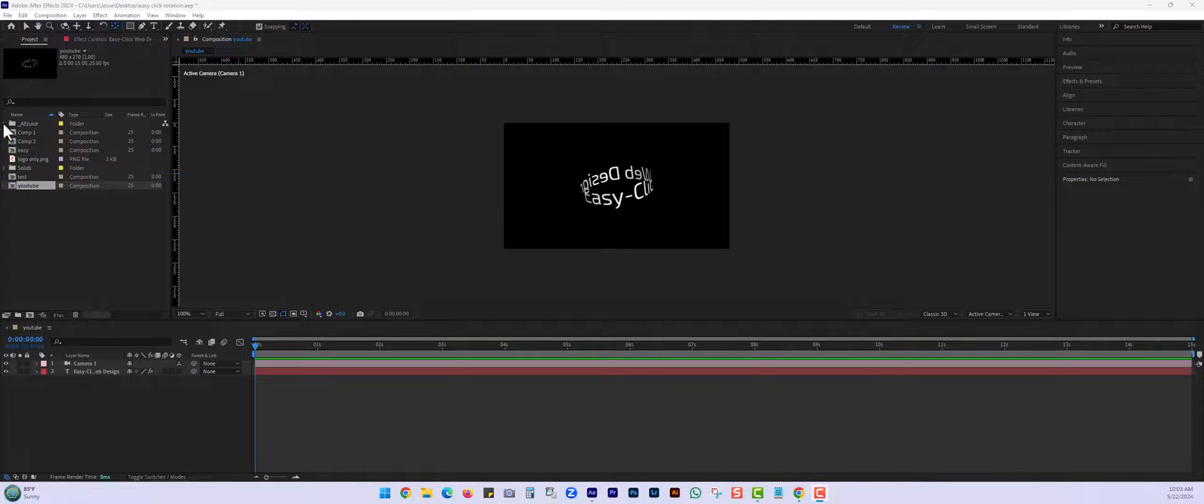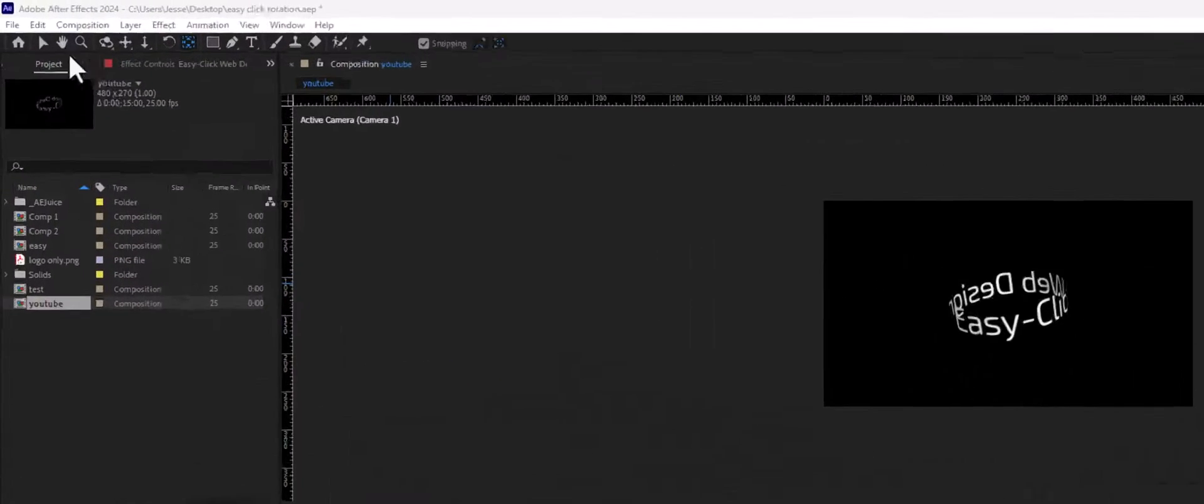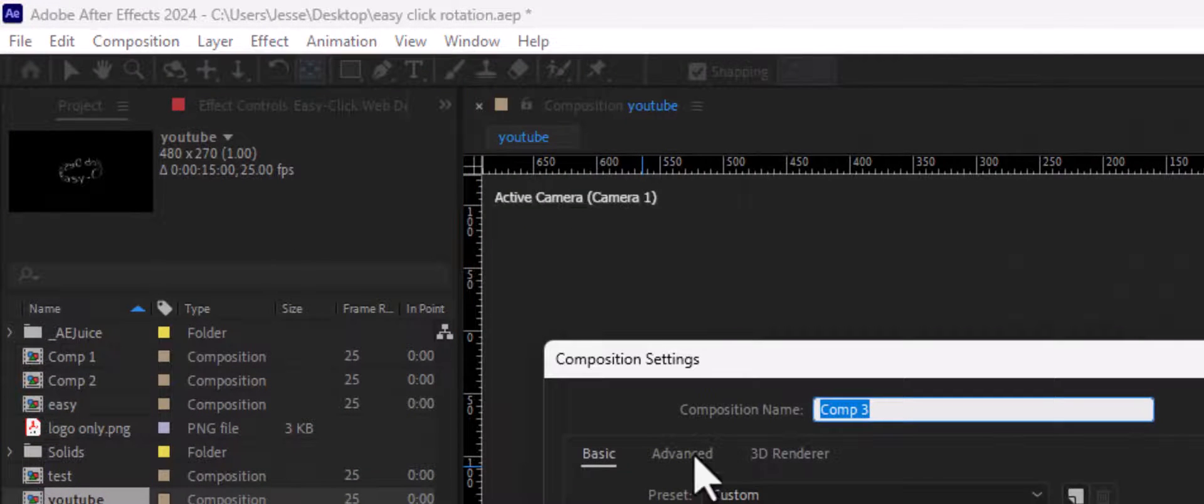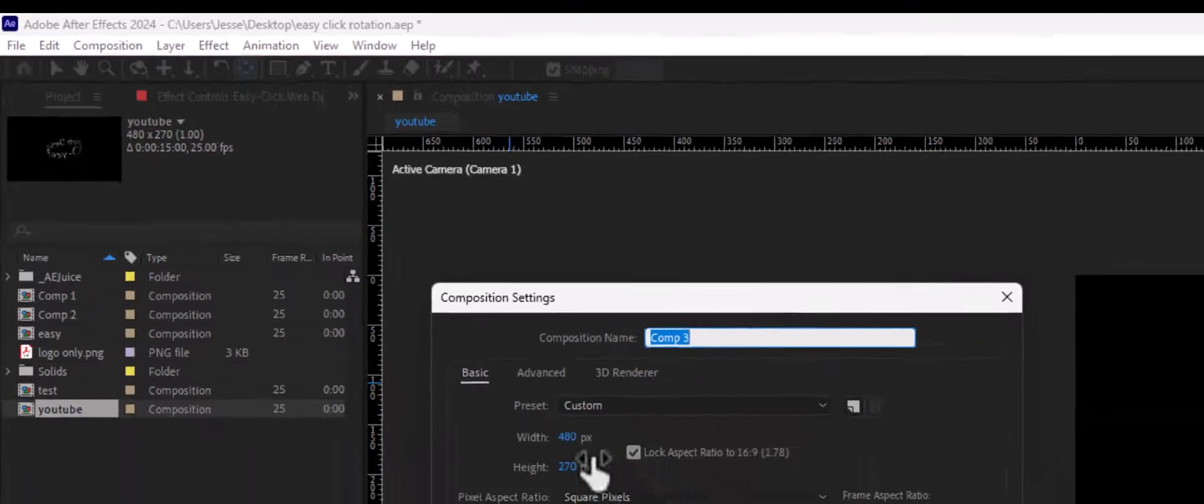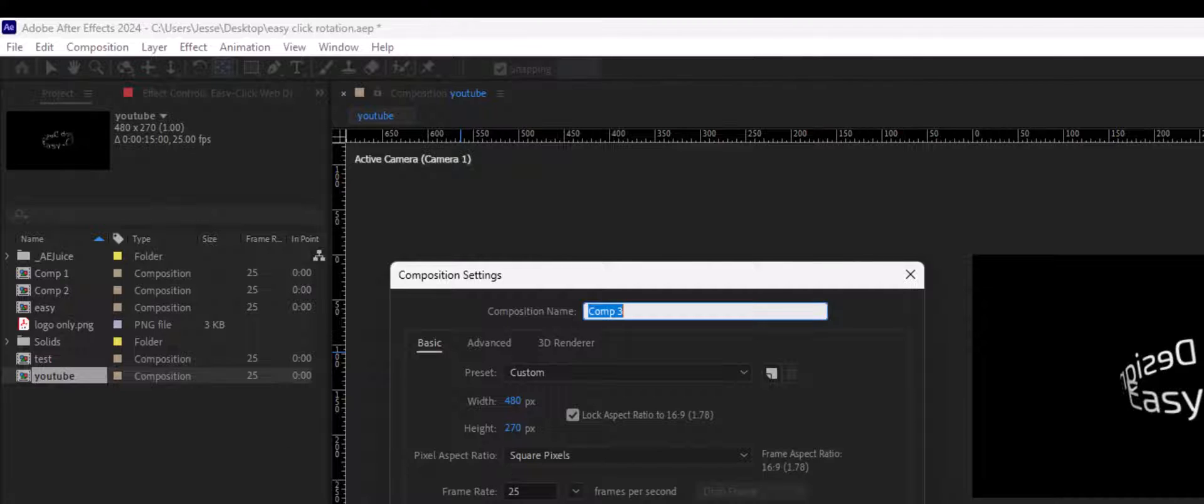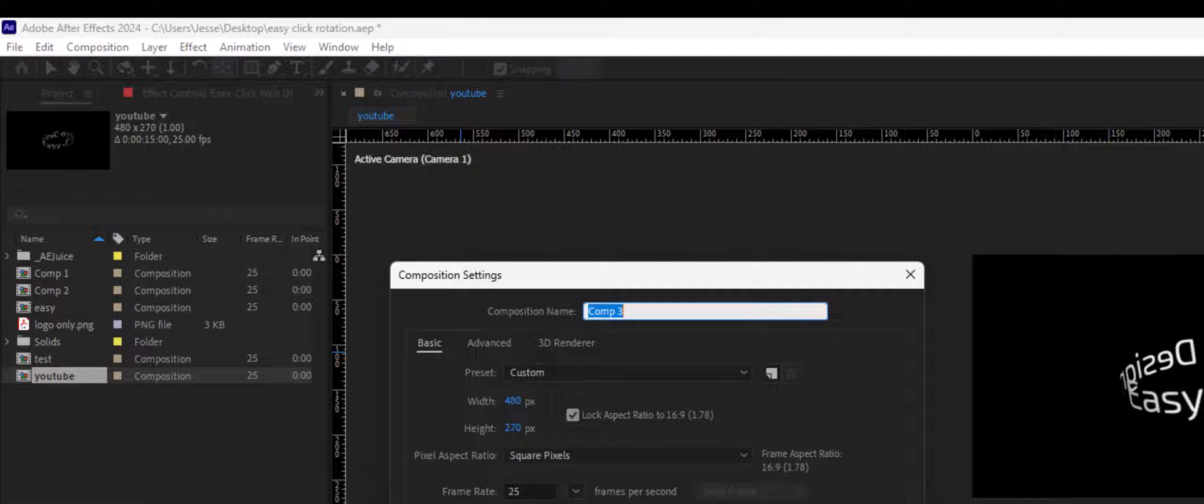Okay, so we're going to start by going to the top, composition, new composition. We can just keep it at 480 by 1270 since it's not going to be a very large picture or GIF on our website.